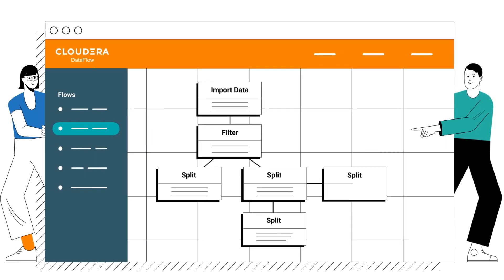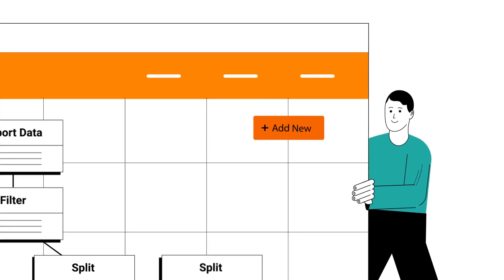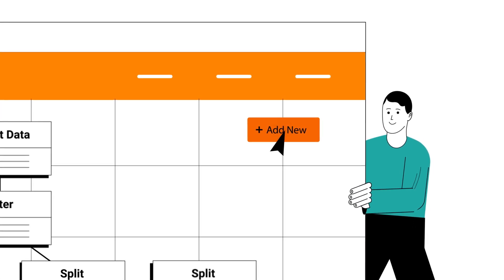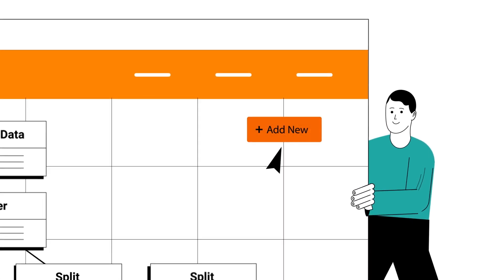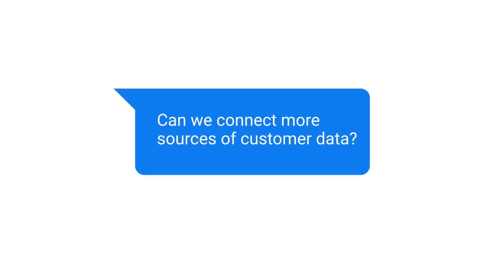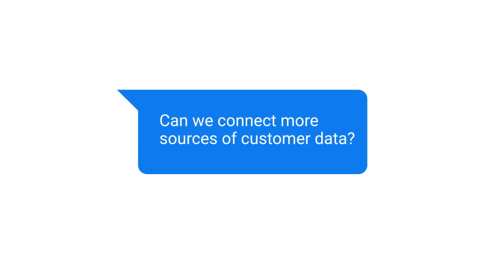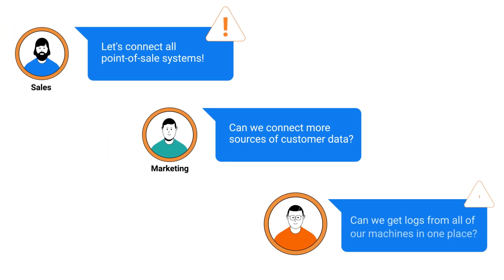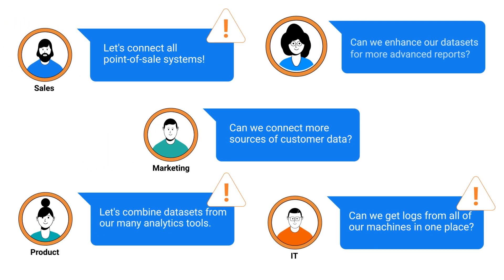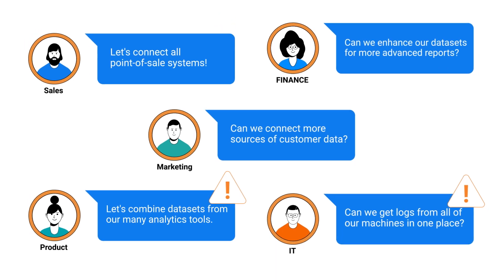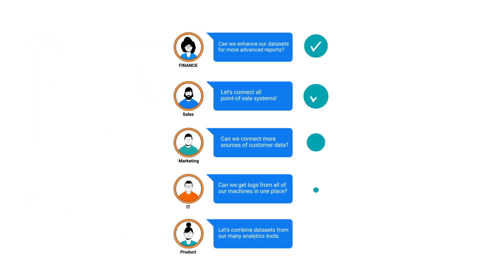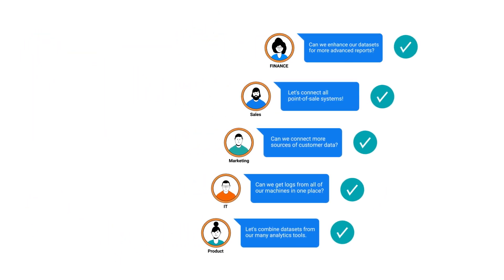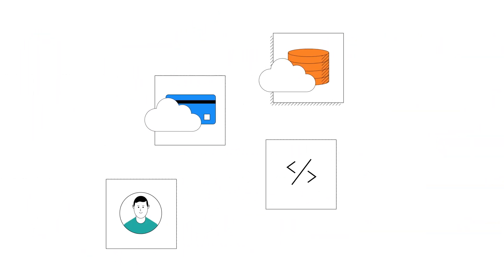So no matter how many data sources you add, you can connect them quickly. And no matter how fast business needs change, from your marketing department to finance and everything in between, you can adapt to them.